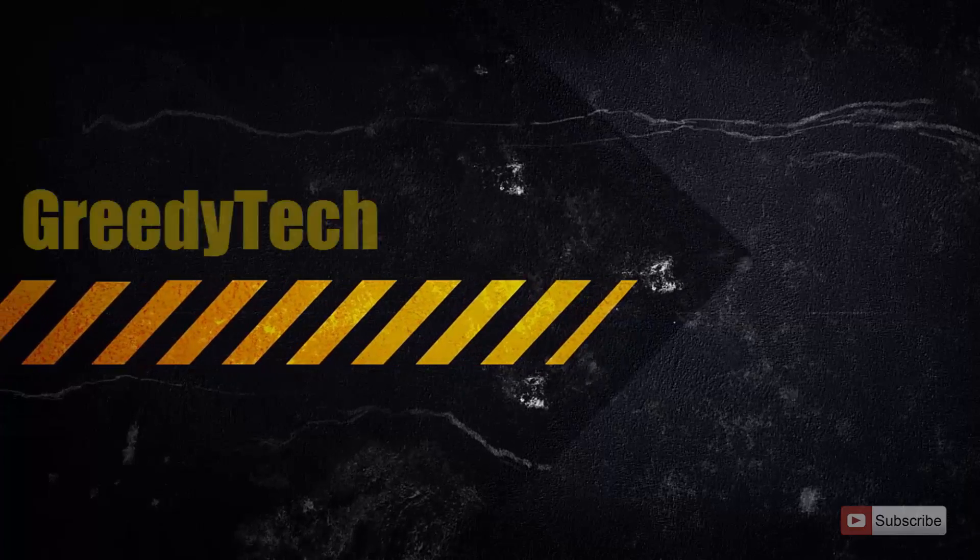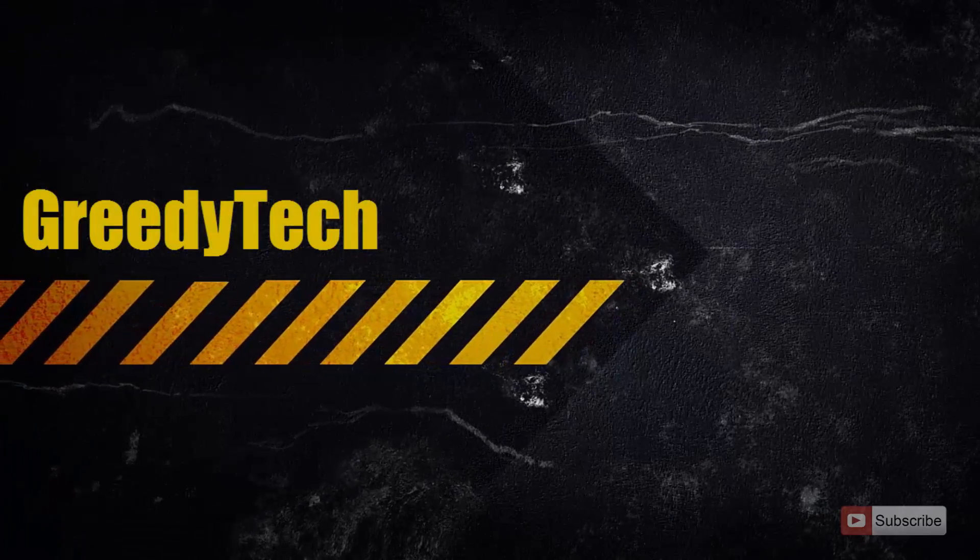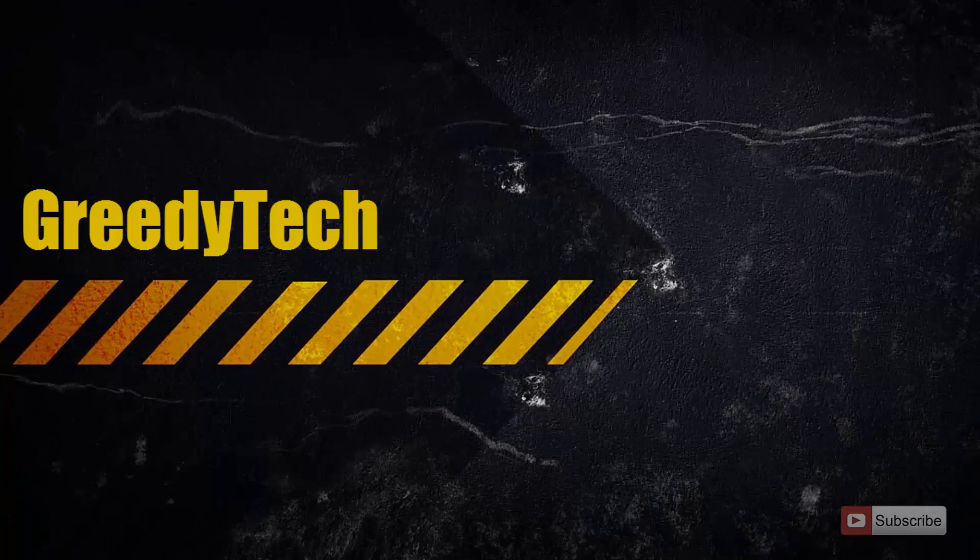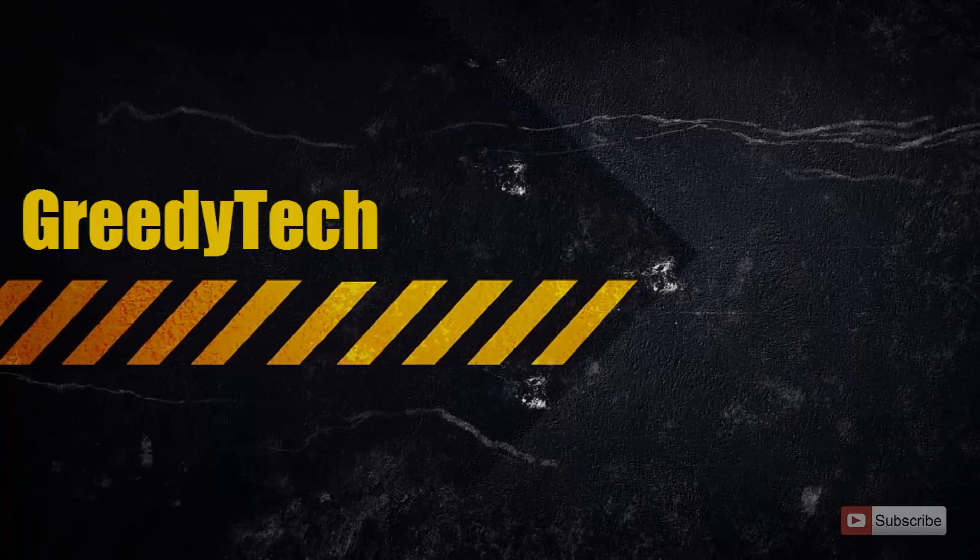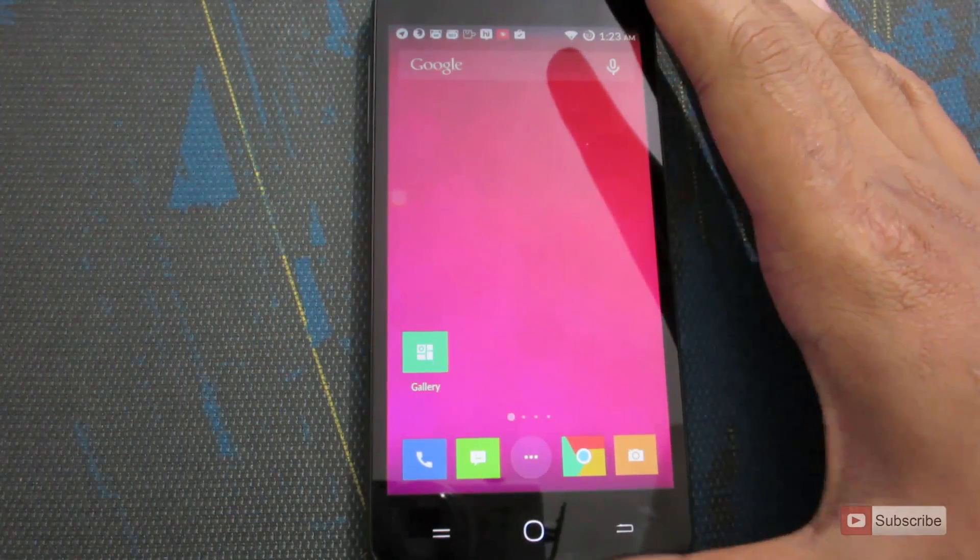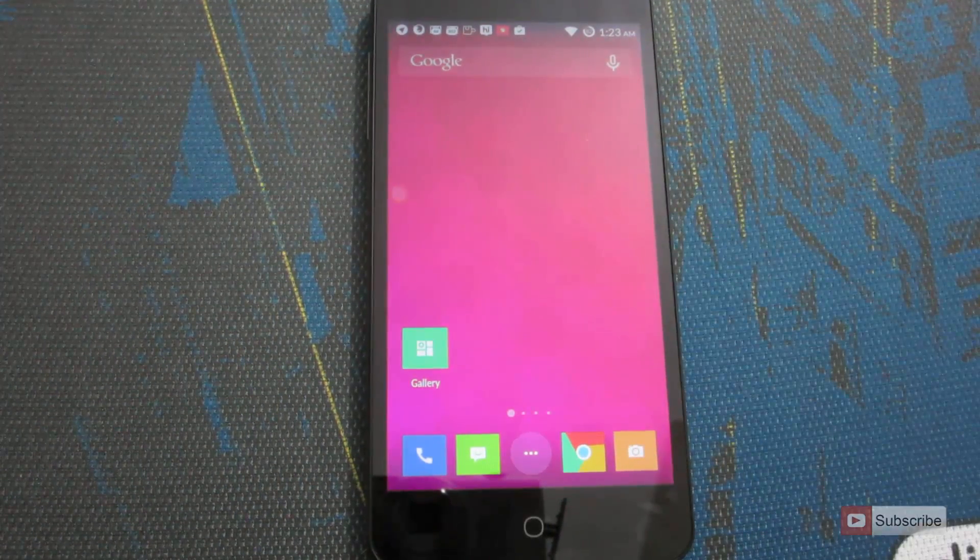Hi there guys, this is Nikhil from Greedy Tech. In this video, I am going to show you how you can download apps on a Micromax Eureka. So guys, once you turn on your device, it will look something like this.